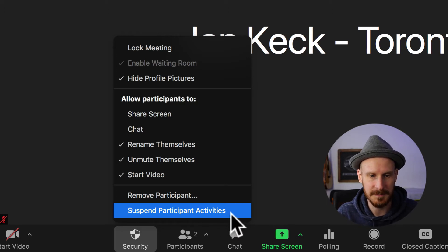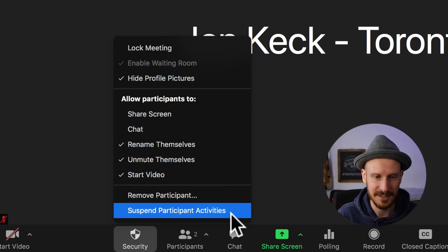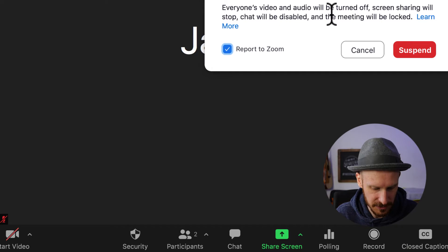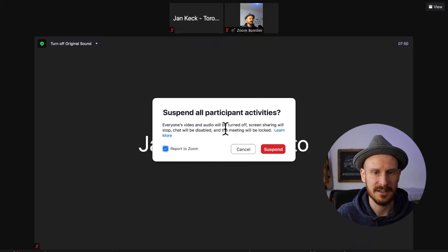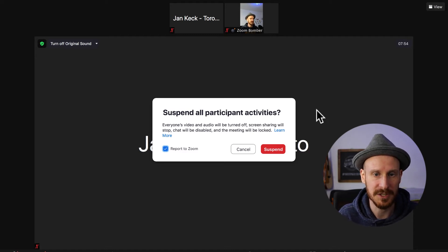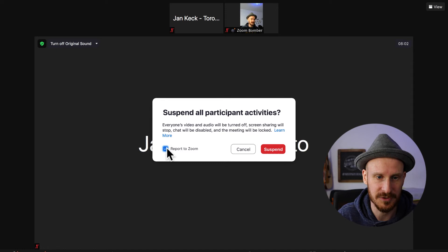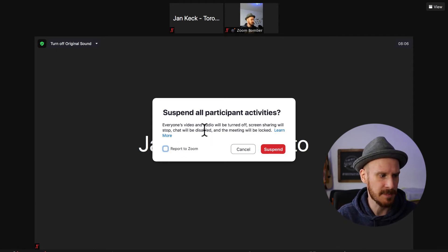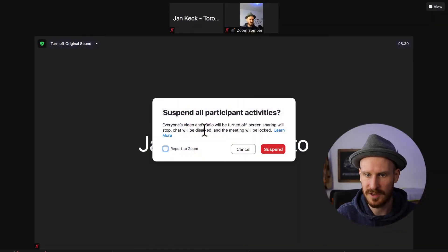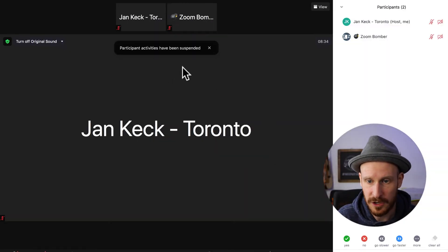The biggest new feature is 'Suspend Participant Activities.' Once you click that button, a notice comes up which says: suspend all participant activities — everyone's video and audio will be turned off, screen sharing will stop, chat will be disabled, and the meeting will be locked. You can also directly report this to Zoom. This one button just stops everything, so if you have a Zoom bomber show up, you hit that one button and it buys you time to figure out what's happening and remove the people you want to kick out without them still being able to do stuff in your meeting.